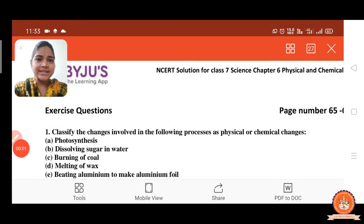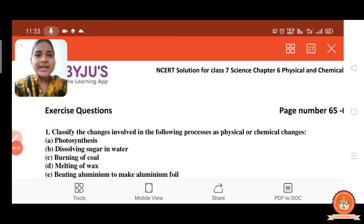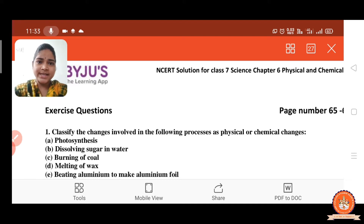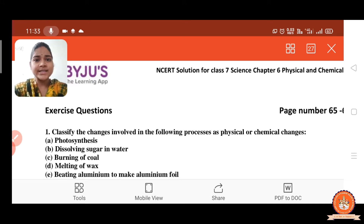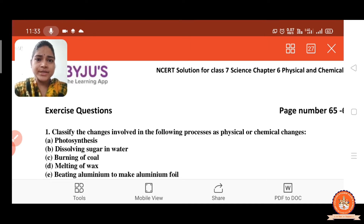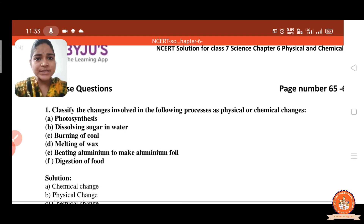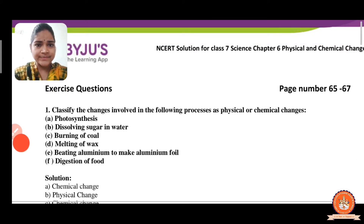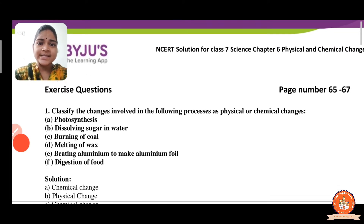Hello everyone, good morning to all. I am Ankita Bhagat, your science teacher from Sahajanand English Medium School at Nathaj. So students, after completion of the chapter, now we will start the explanation of exercise question and answer. Let us start.